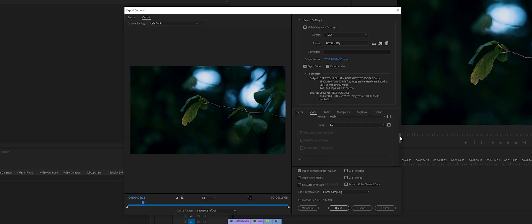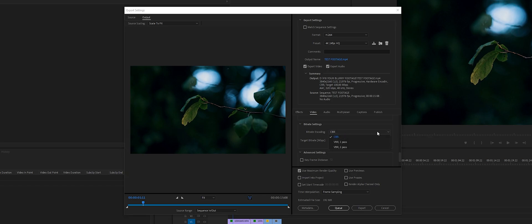Scroll down a little bit more. You can't change most of these settings, just leave them. Bitrate settings — these are important. Usually it's in VBR One Pass. Click the little arrow and choose CBR, which is constant bitrate — this is for high quality exports. For 4K exports I choose 100 constant bitrate, so target bitrate is 100. For 2K I choose 80, and for full HD I choose 40, because you've got to make it fit.